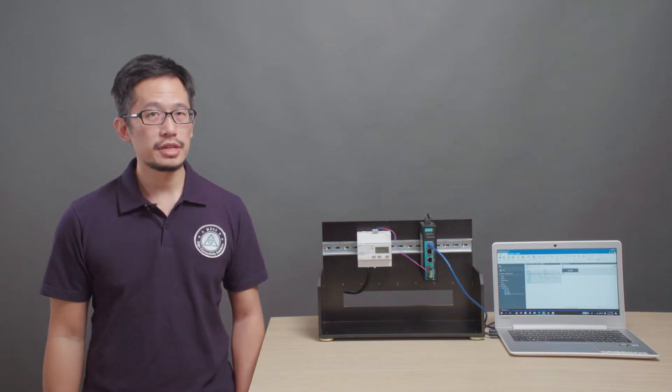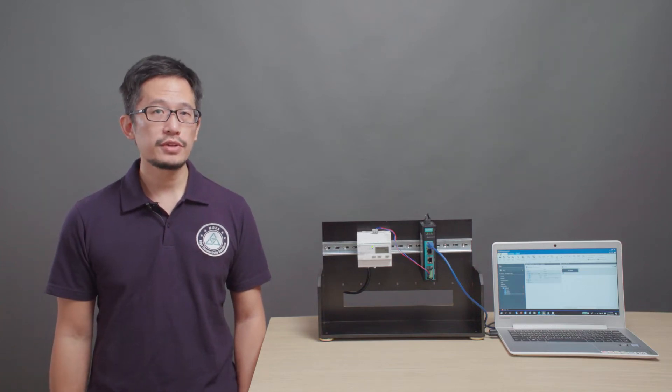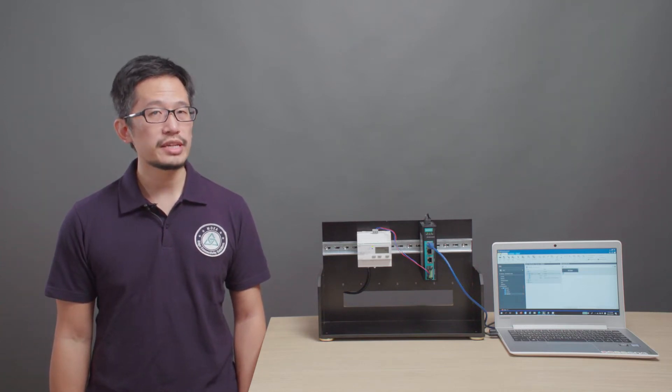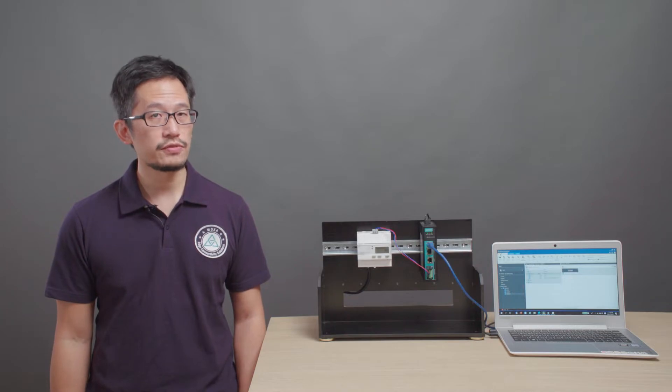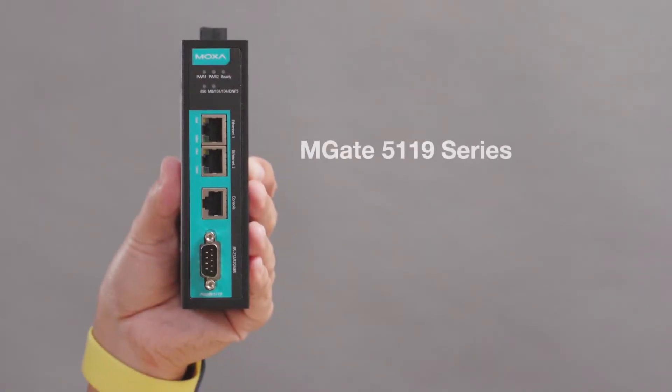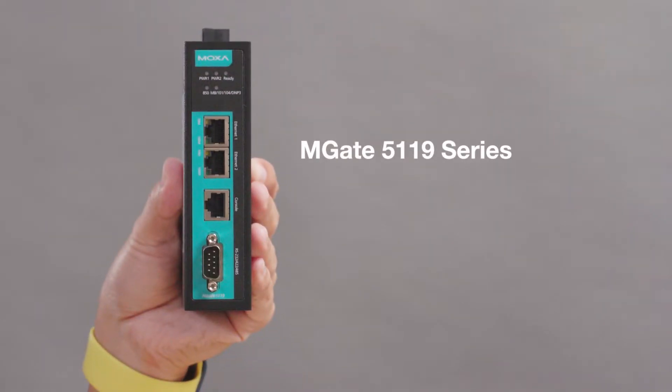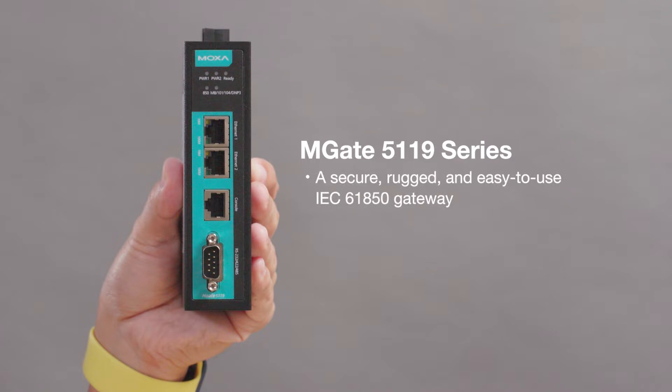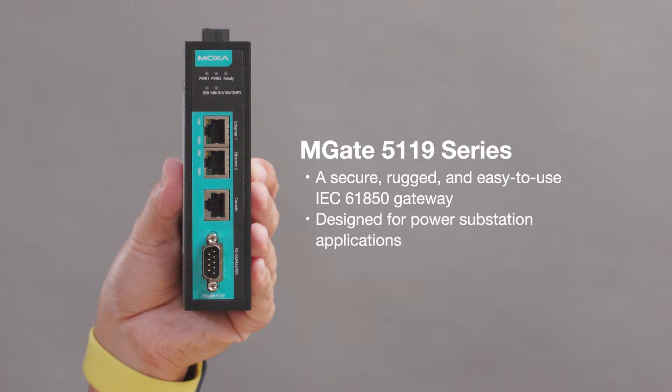Hi, Mehta from Moxa here. In this video, I'm going to show you just how easy it is to configure the MGate 5119 series. A secure, rugged, easy to use IEC 61850 gateway specially designed for the needs of power substation applications.